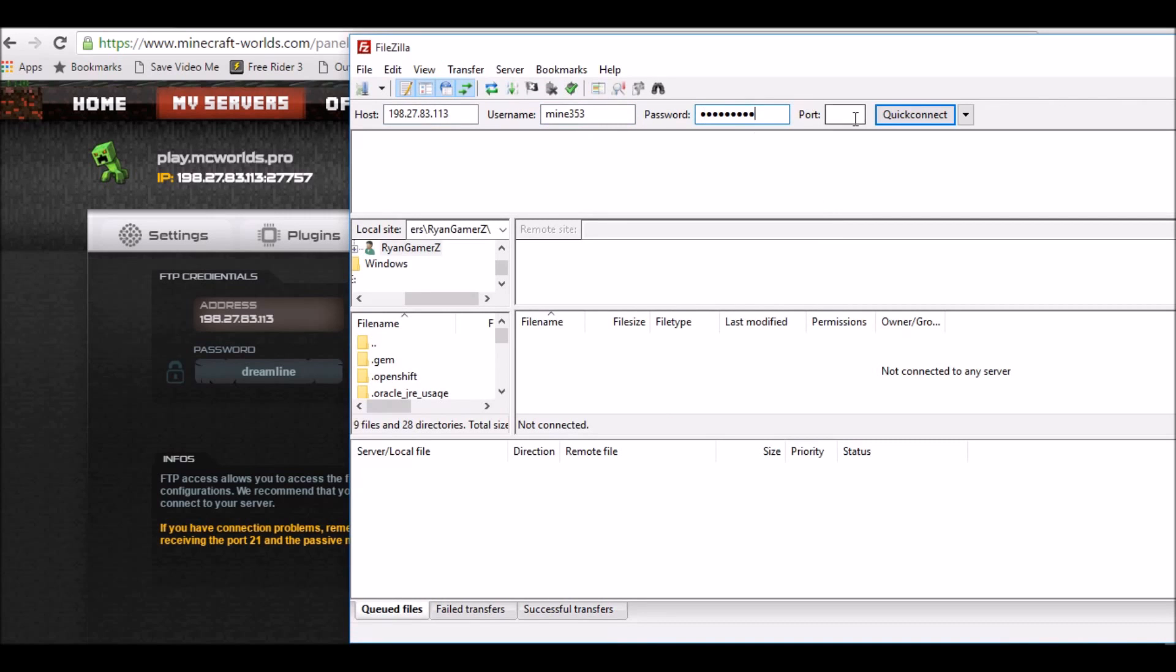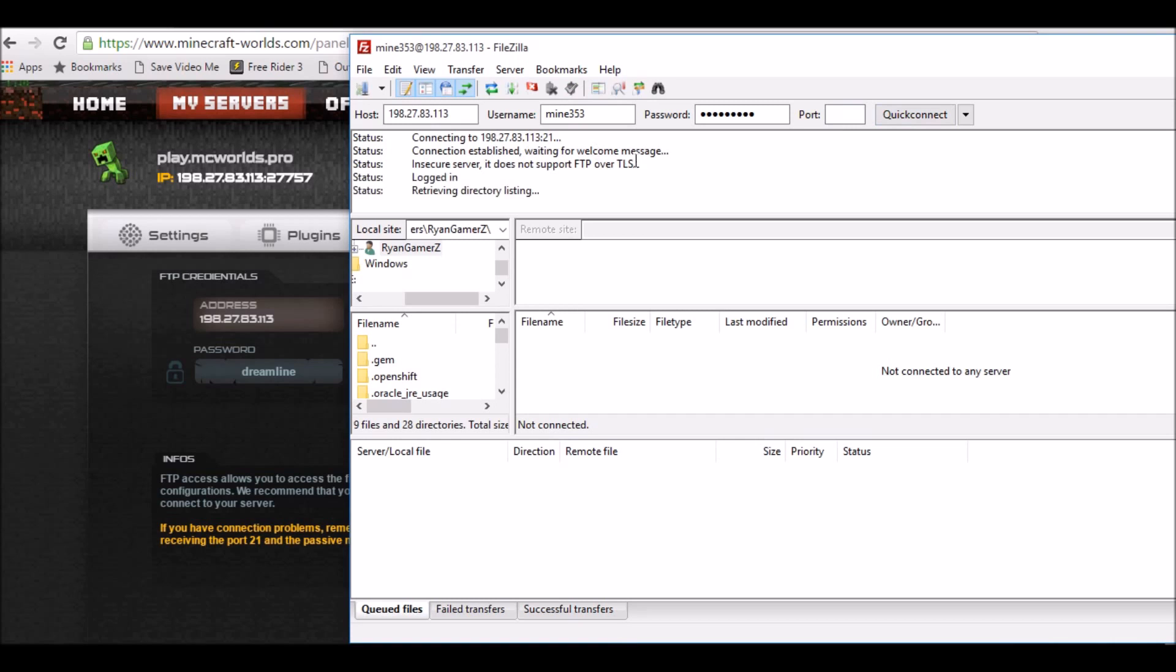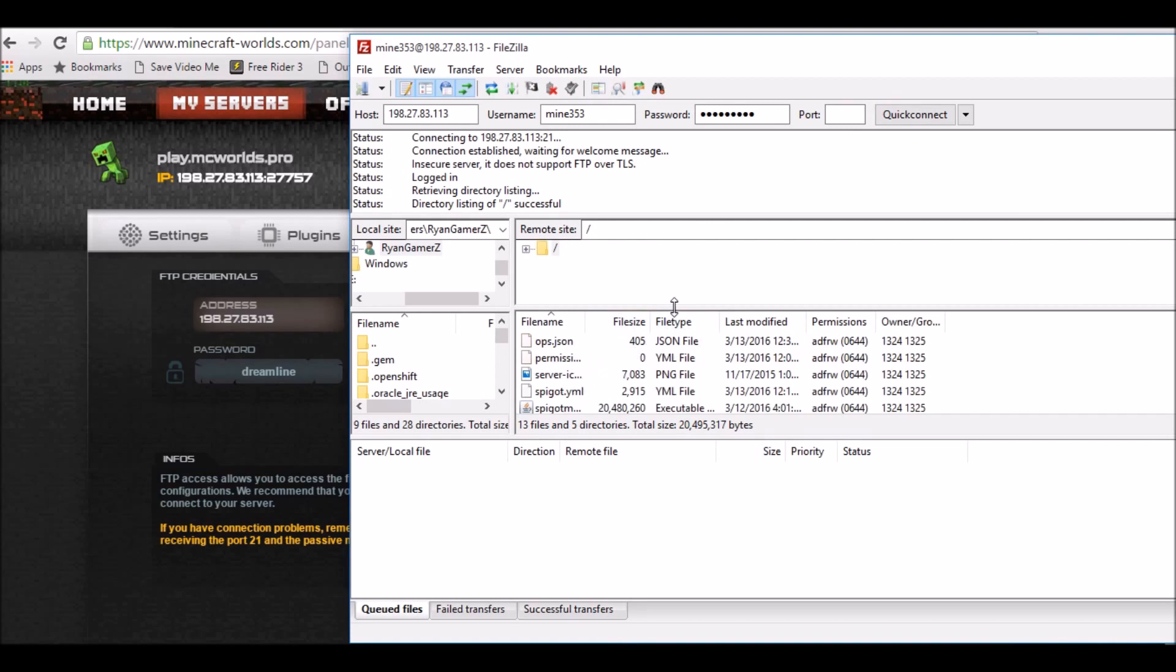The default port for FTP is 21, so you're gonna do quick connect. This will come and then log in. Now you'll see all your files.